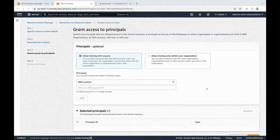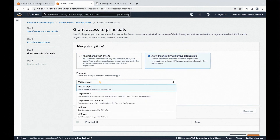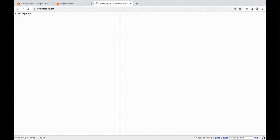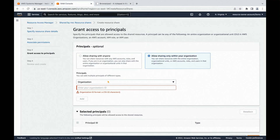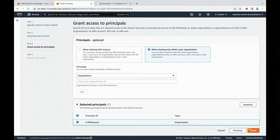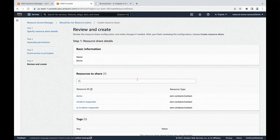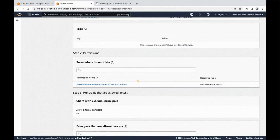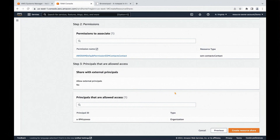Then we need to specify principals. In this demo, I want to only allow sharing within my organization. I want to share the resources within my entire organization. I have noted down the organization ID for this demo, so I'm going to copy and paste it, and then click on Next. Finally, we'll review all the information, and then create the resource share.